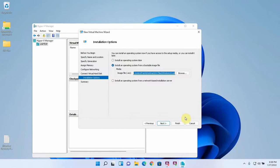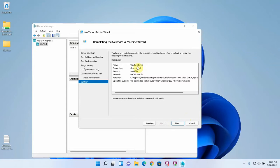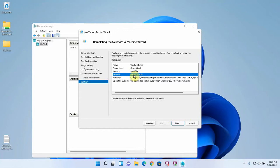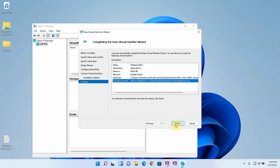And now this is a summary of what the virtual machine is going to look like. The name is going to be Windows 10 Pro. It's a generation 2 virtual machine with 4096 megabytes which is 4 gigabytes of RAM assigned to it. It's going to sit on the default switch and the virtual hard disk is located at this location and the name of it is Windows 10 Pro.vhdx. It's a dynamically expanding hard disk and the operating system will be installed from the ISO file that I specified. I'm going to hit finish and now you can see this is our virtual machine.